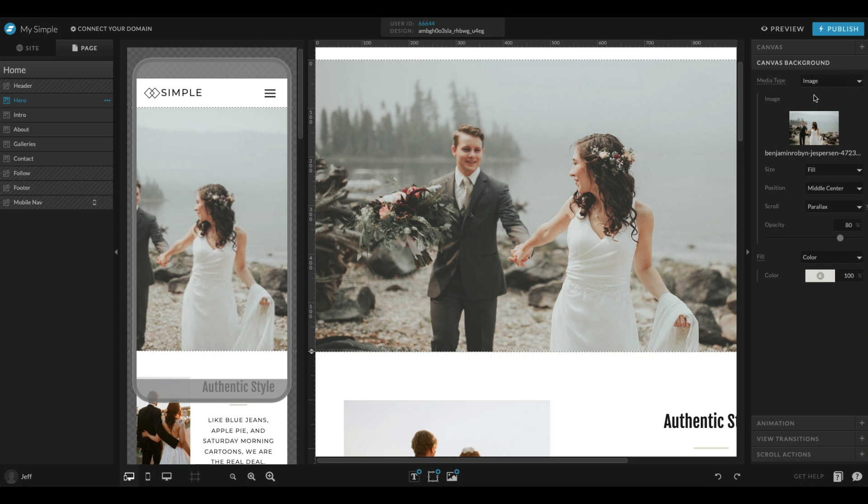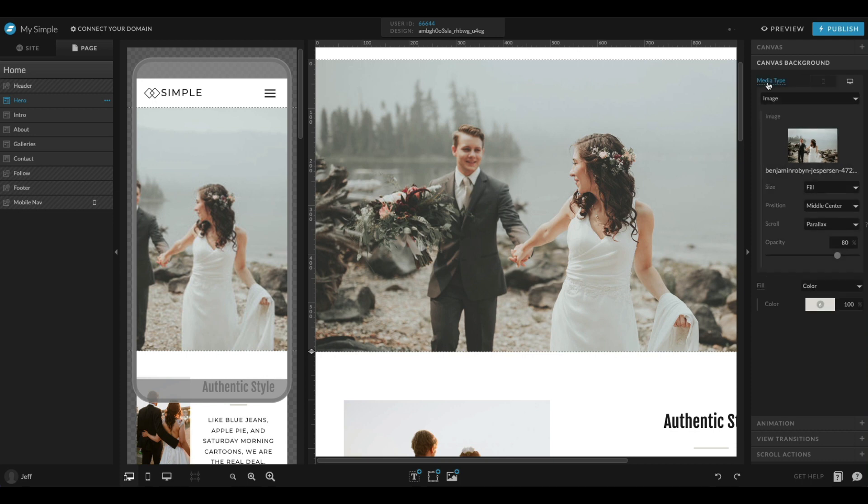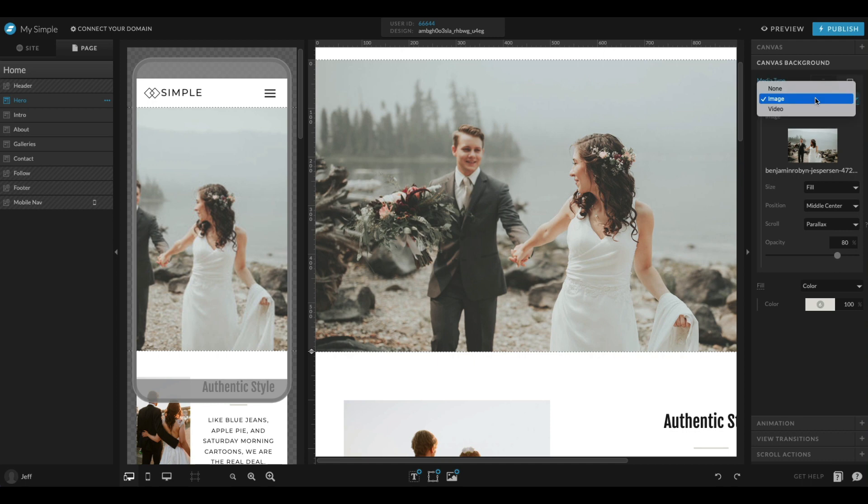If I want to break that out, all I have to do is come in here and click media type. And now you can see I have those two little icons again here so I can change the desktop and mobile independently.